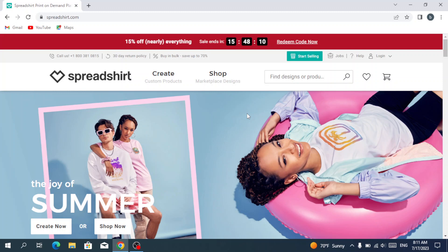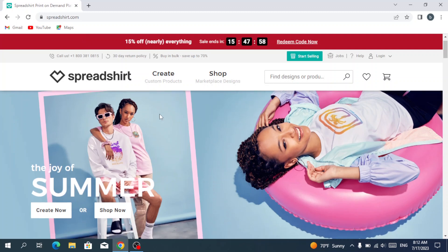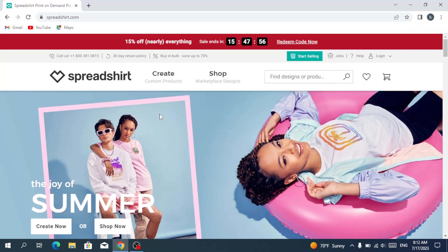First of all, after typing Spreadshirt.com in our search box, this is our home page. So to start, we need to login or sign up.